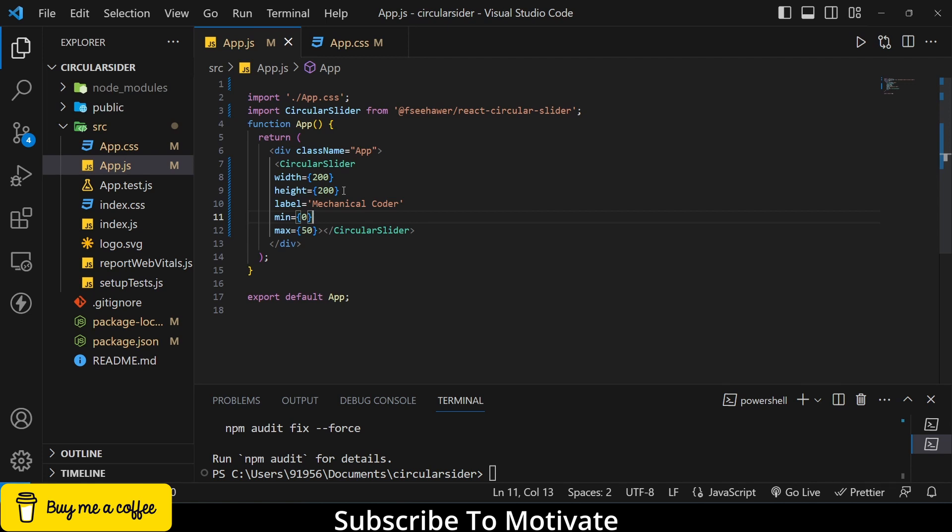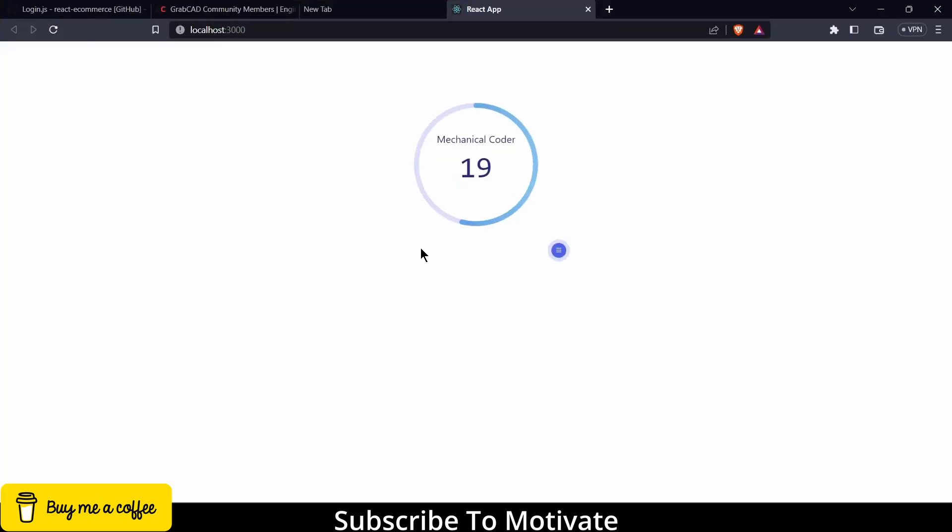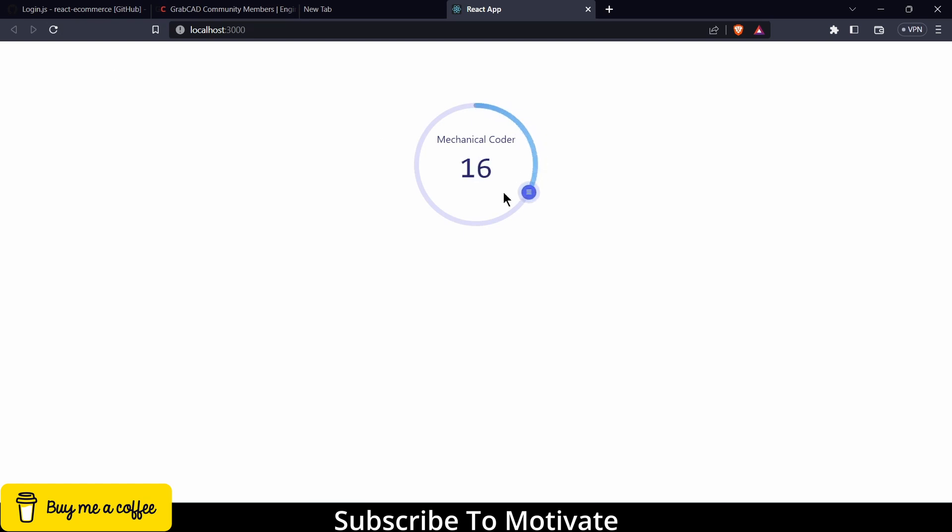So you can see, let's refresh. Now you can see.